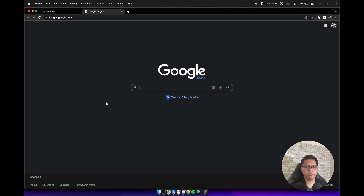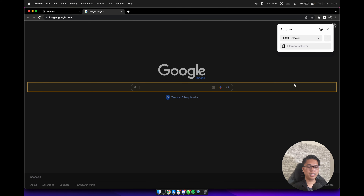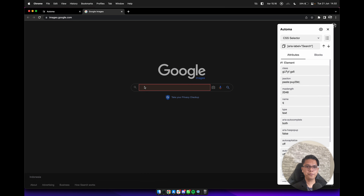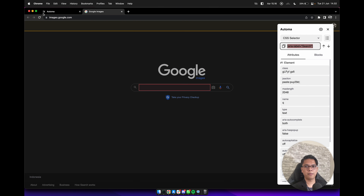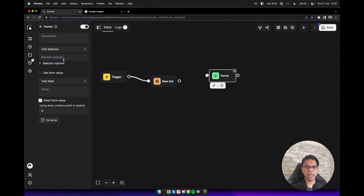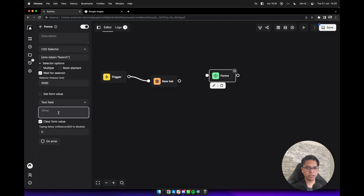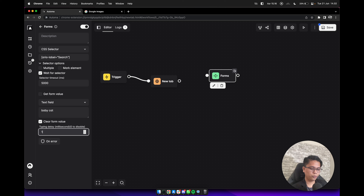We will have the Google Image home page and we need to type on this form input. We need to know this element, so we need to use the element selector. Click on this form and copy the selector. Back again to the editor, add a forms block here, paste the element selector and check wait for selector. On the value, we will search baby cat, and the typing delay we can use 160 milliseconds.